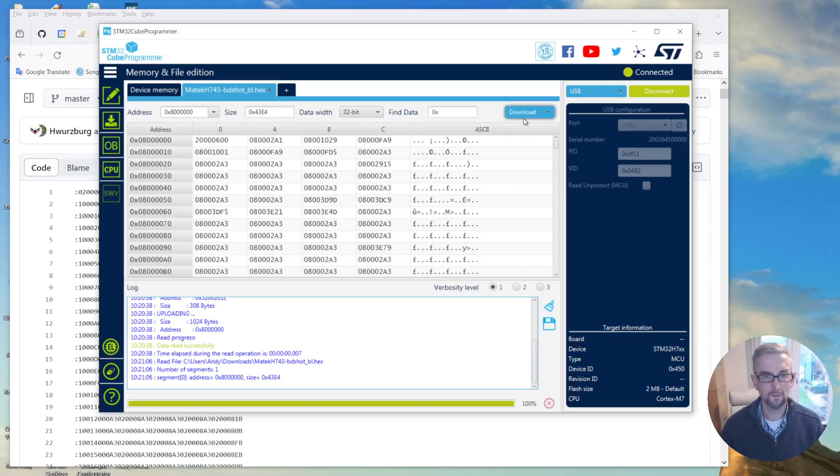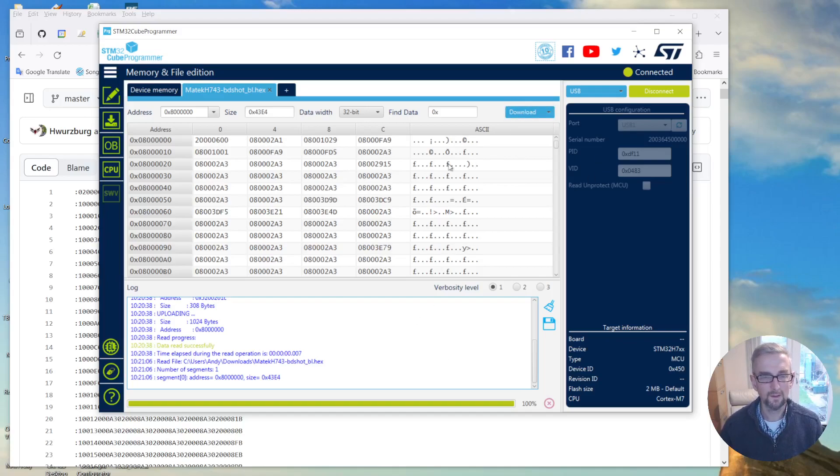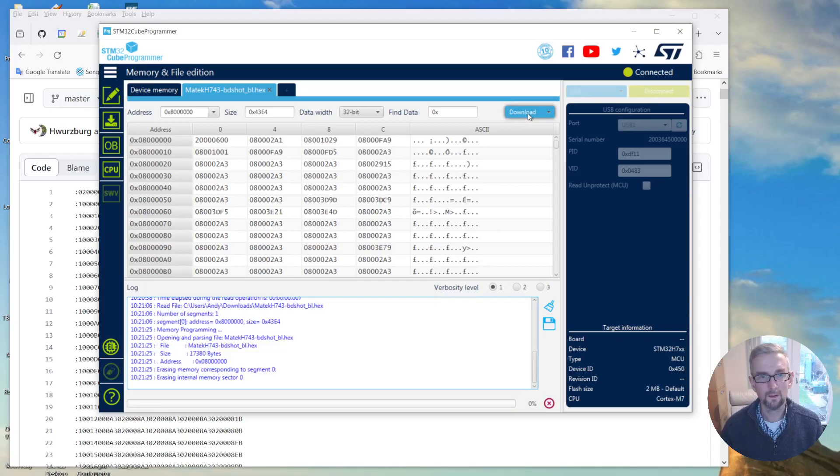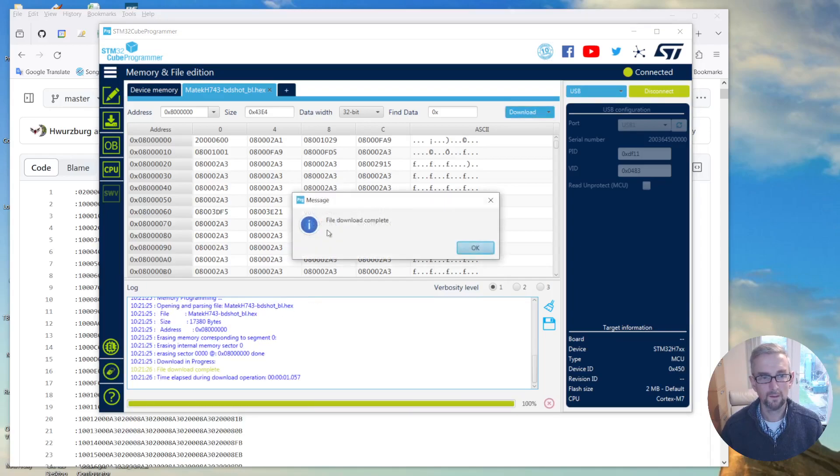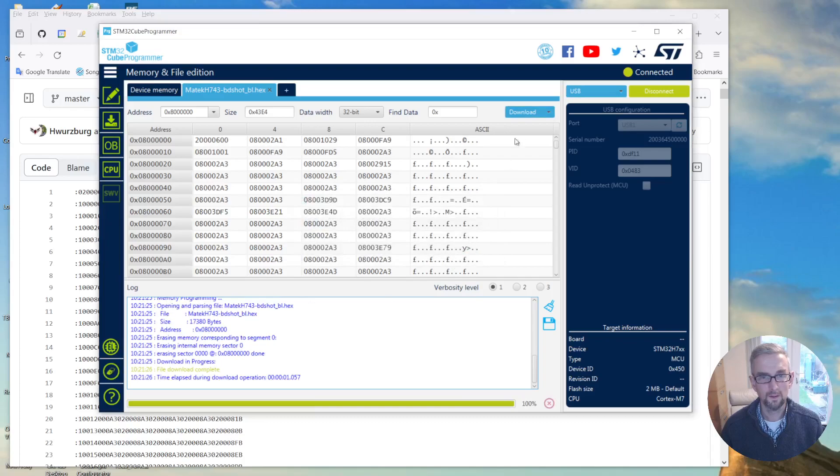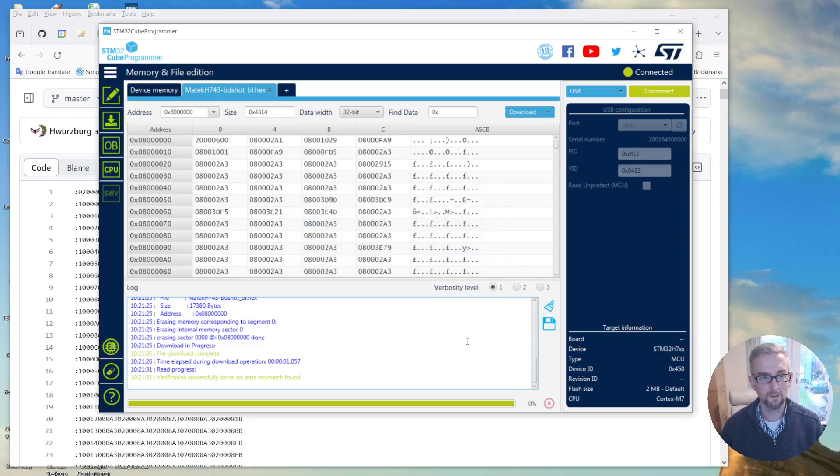And I'm now going to click download, which actually means upload to the device. I find this very confusing with ST but this is the way things go. So click download. And that's done. And I can also click on here and say verify, and it says done as well.